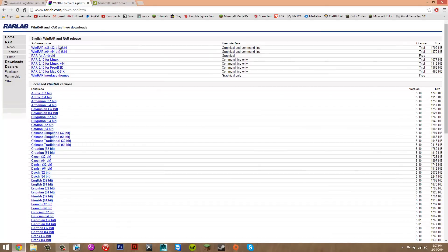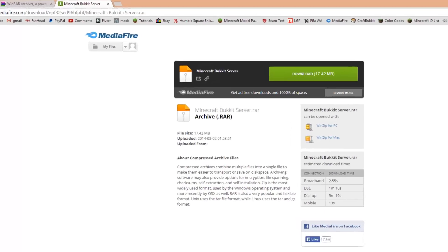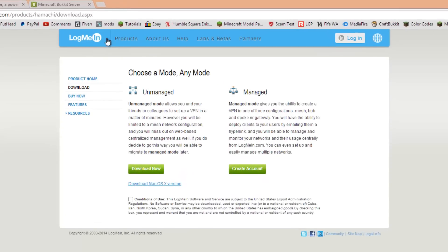The next link is WinRAR, which is a program that allows you to open RAR files. The last one takes you to MediaFire — this is just a download I've put together to make the whole process a bit easier. So the first thing you want to do is go to LogMeIn Hamachi, tick the conditions of use, and click Download Now.